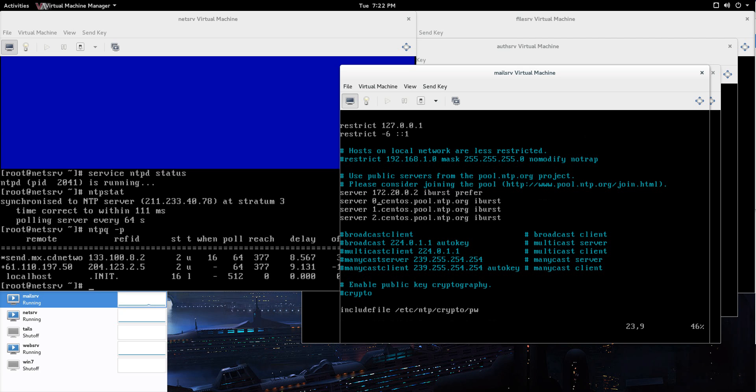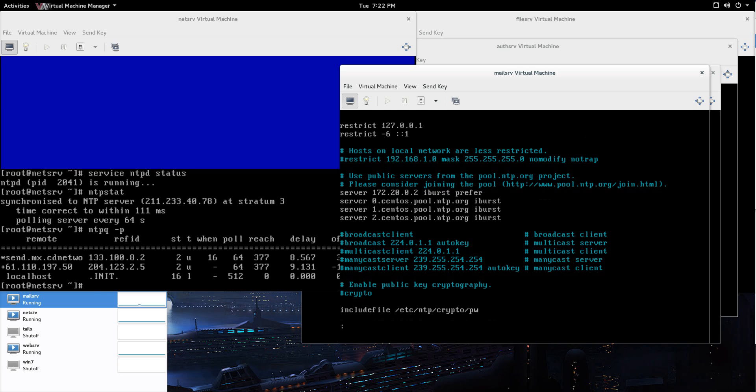I mean, I could remove all these CentOS pool ntp.org entries. But then, if the net serve goes down, then you're just not going to get any time. So, this way you're kind of covering your backside if you have more than one server to pull from. But just remember, prefer, and that is going to make sure that you're pulling from that one first. After that, we'll save that.